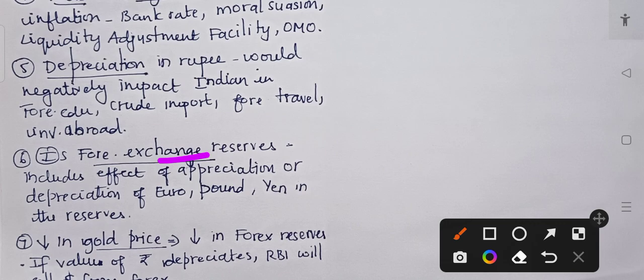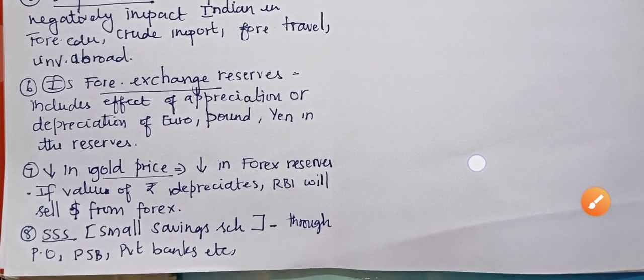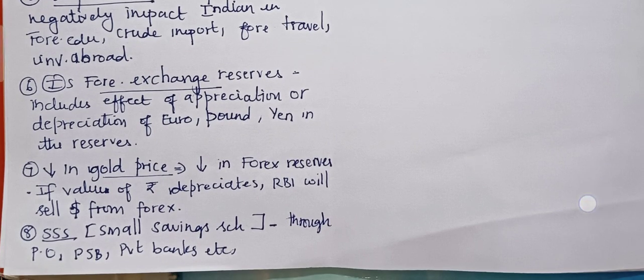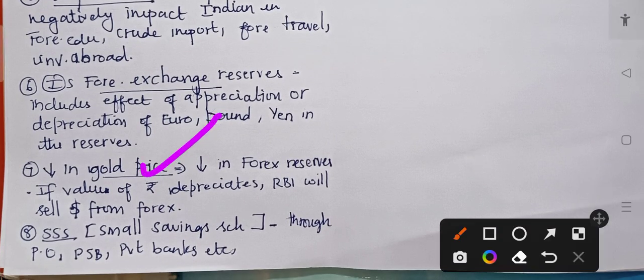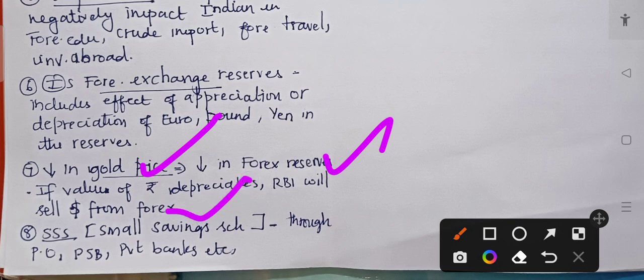India's foreign exchange reserve includes the effect of appreciation or depreciation of foreign currencies like euro, pound, and yen in the reserves — it's not just dollars. Also, a decrease in gold price will lead to a decrease in India's forex reserve. If the value of the rupee depreciates, the RBI has to sell dollars from the forex reserve to increase the Indian currency's value.